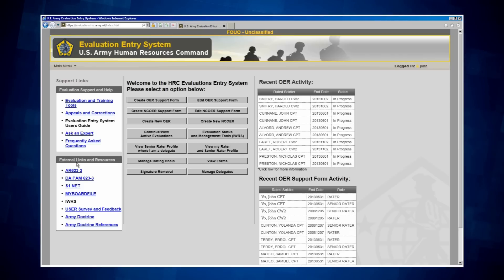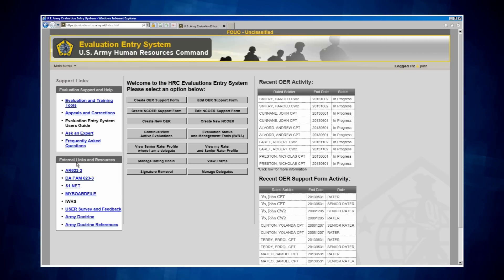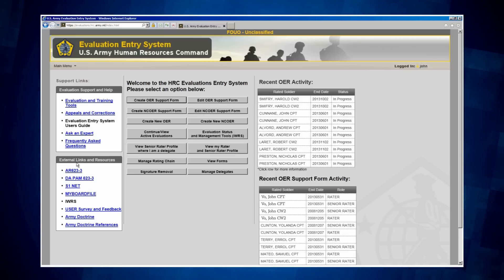For this demonstration, I am going to prepare a change of rater report, which is the most common type of report. For the sake of training, I am going to prepare a company-grade evaluation where the rated officer is a company commander, the rater is the battalion commander, and the senior rater is the brigade commander. Let's begin.